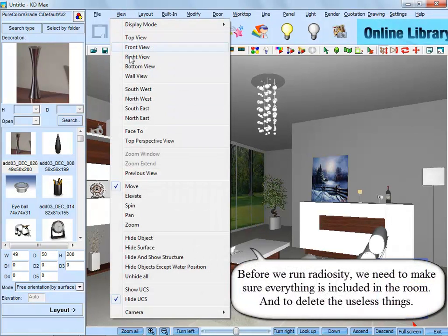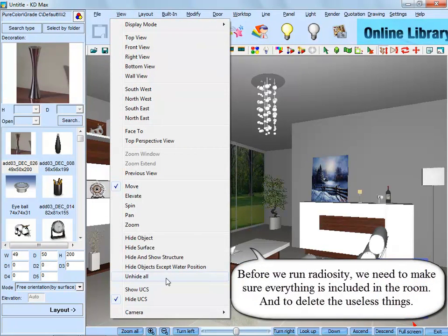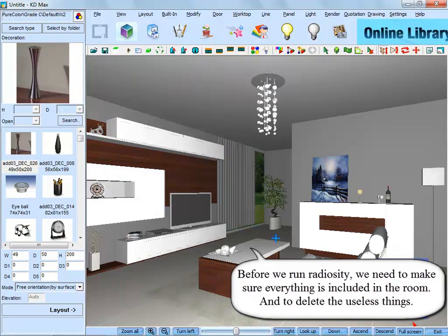Before we run Radiosity, we need to make sure everything is included in the room and delete the useless things.